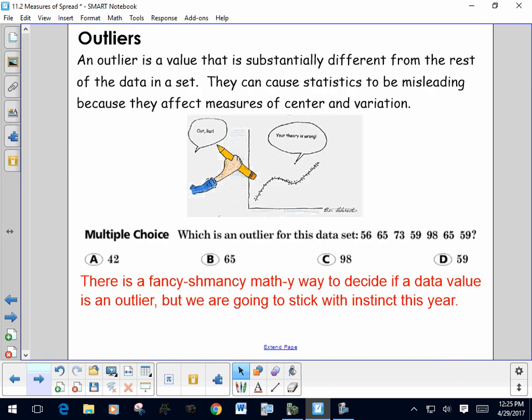One last concept for today: outliers. An outlier is a value substantially different from the rest of the data in a set. They can cause statistics to be misleading because they affect measures of center and variation. For this year, we'll use our instinct when looking at a data set. In this small set — 56, 65, 73, 59, 98, 65, and 59 — the value 98 is an outlier. It's over 25 away from the next closest value.